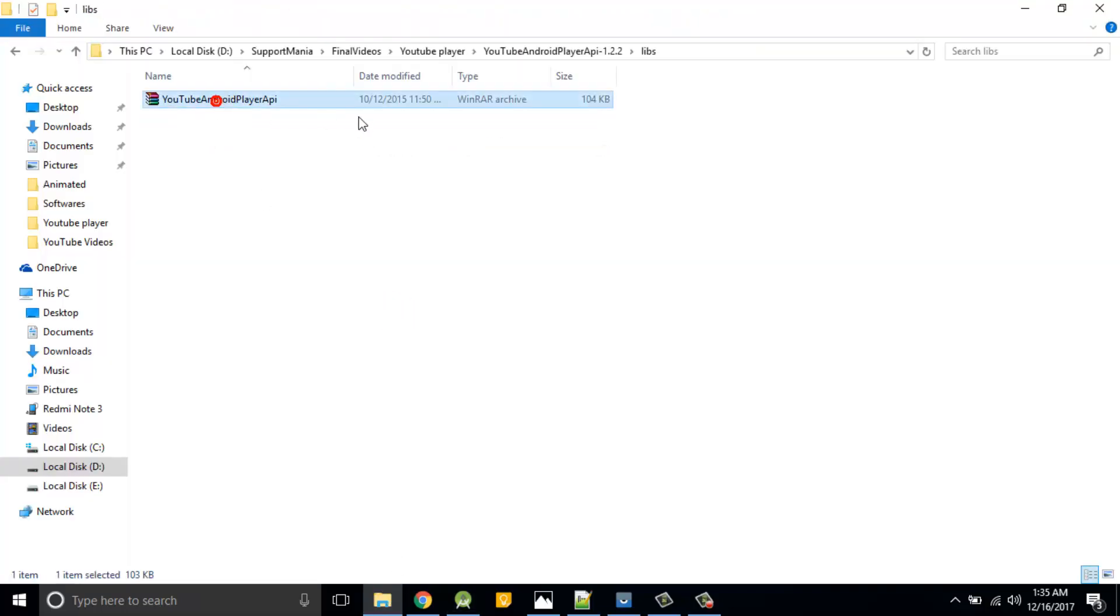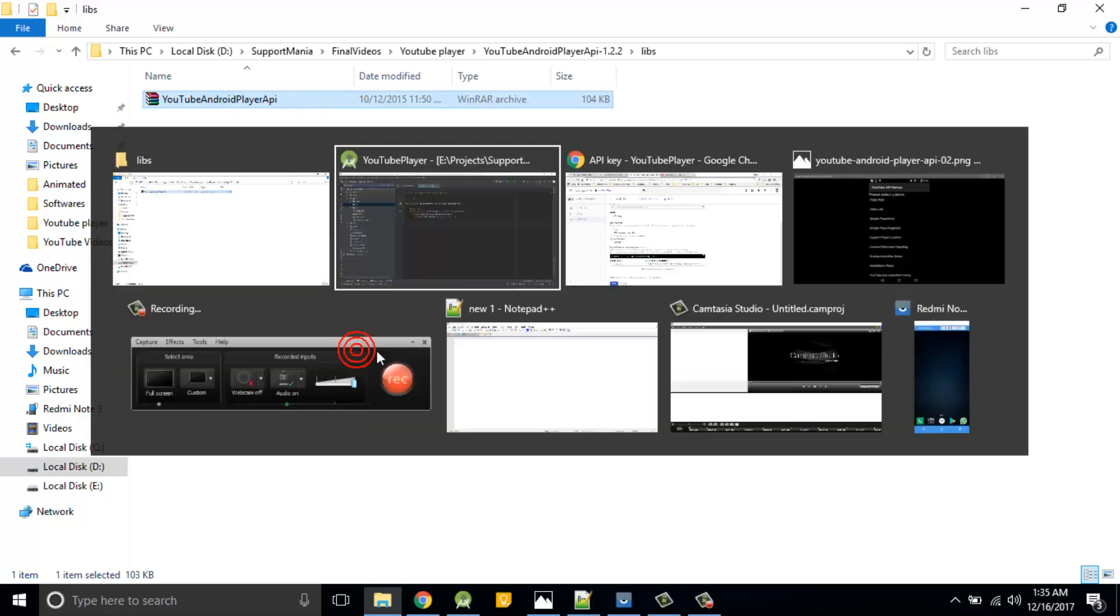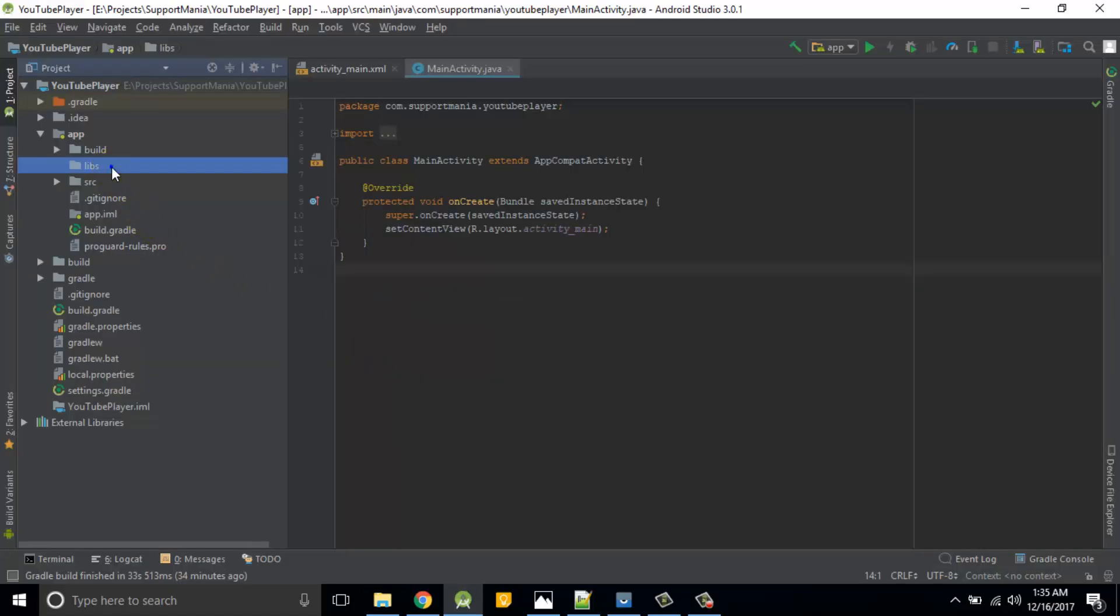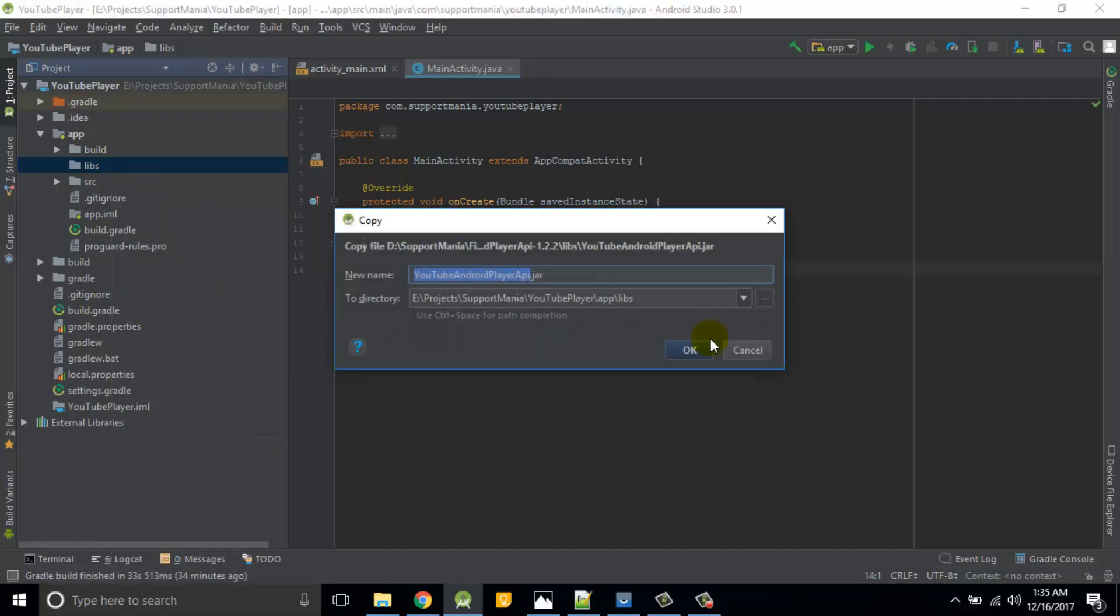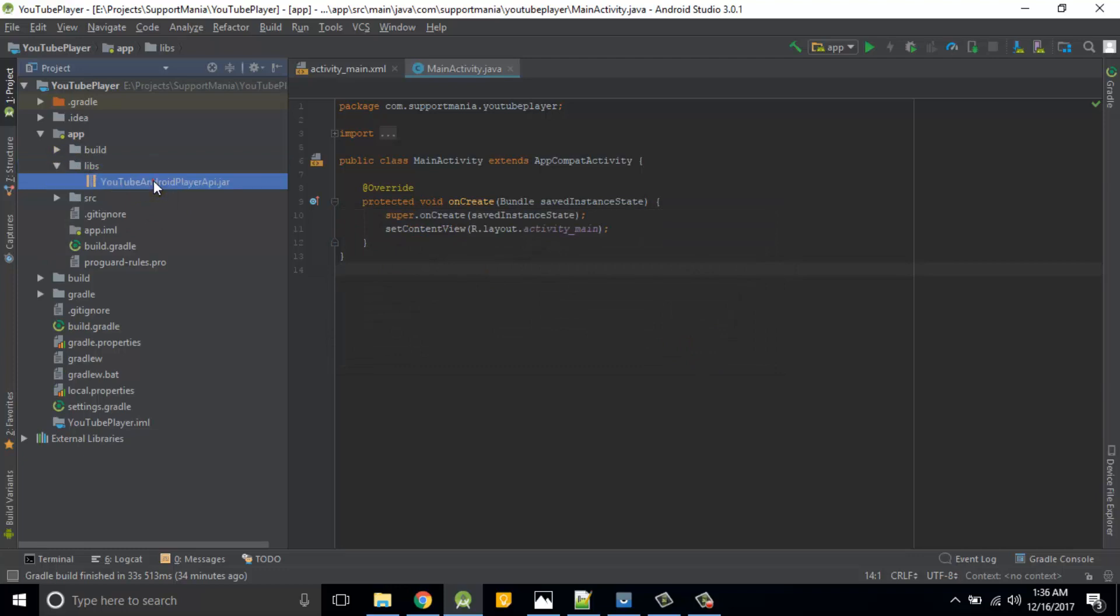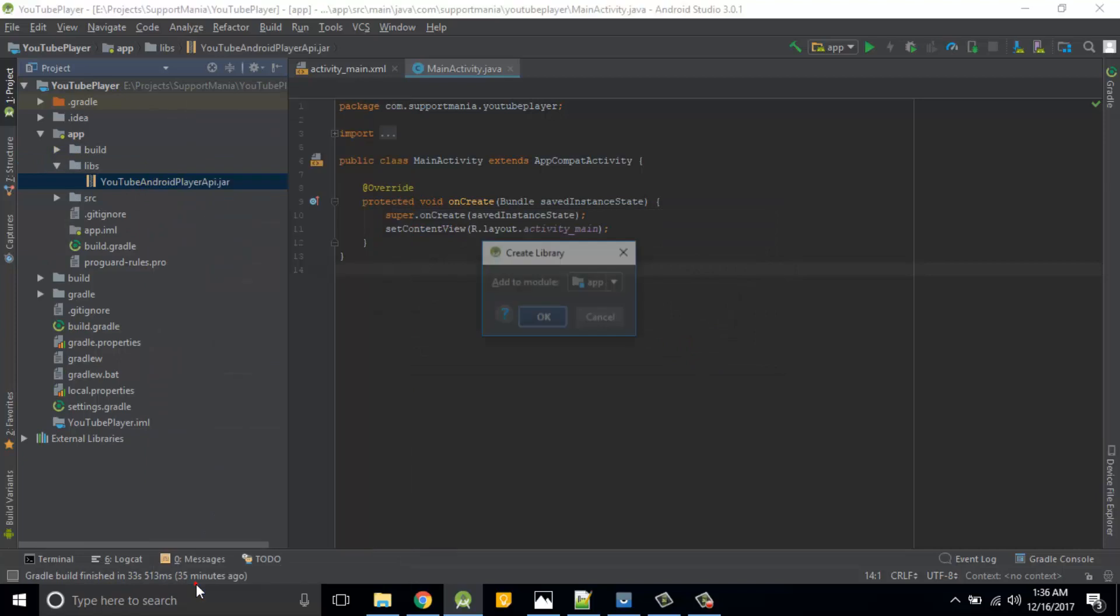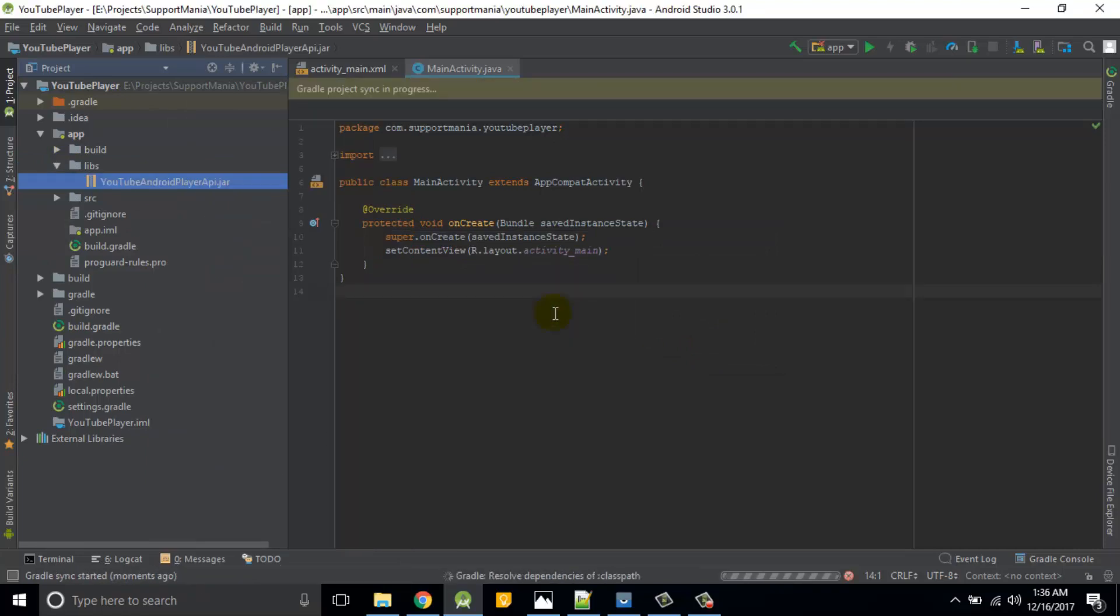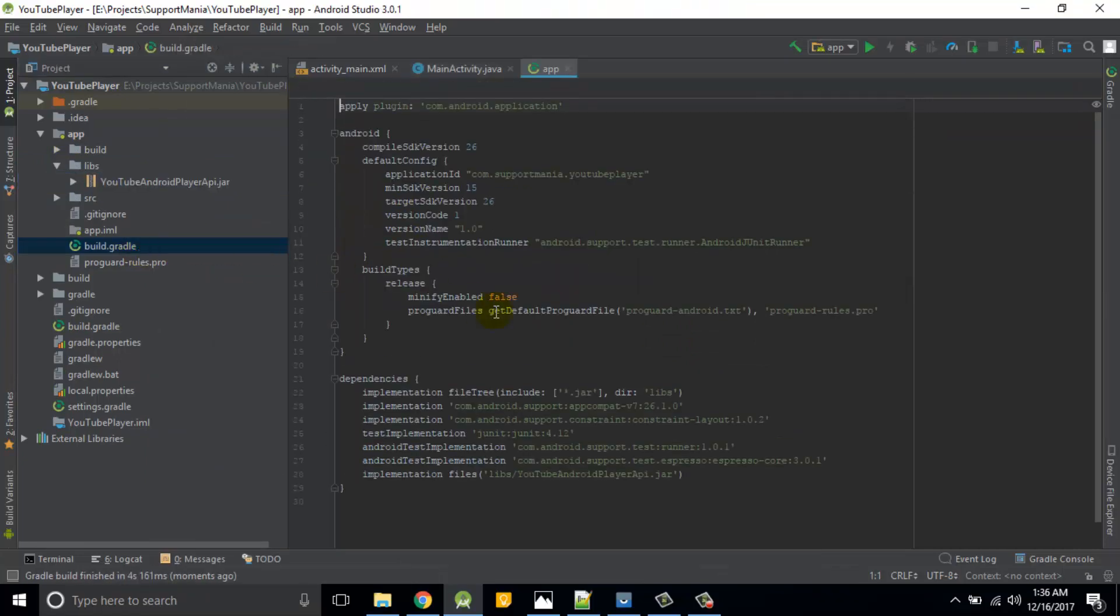We have to add the YouTube library into our existing project, so I'll add that library into libs folder. So here it is. Simply copy it, copy, then paste it over here. Test.